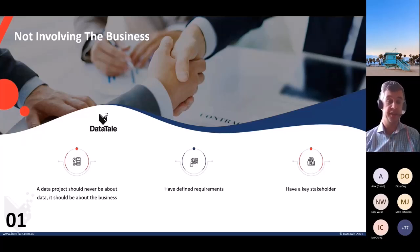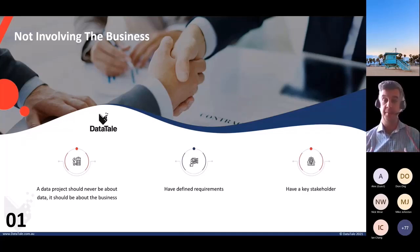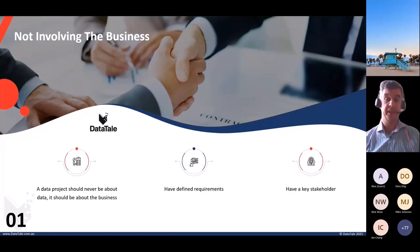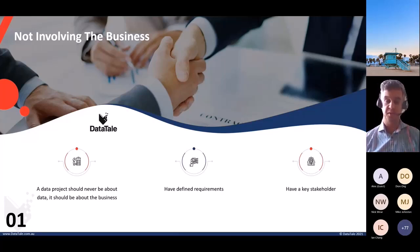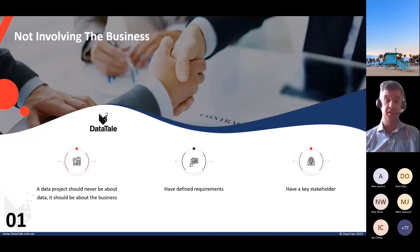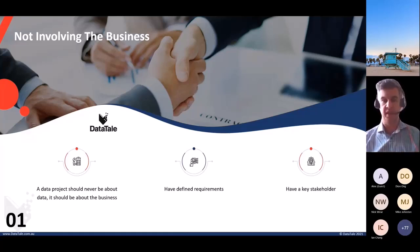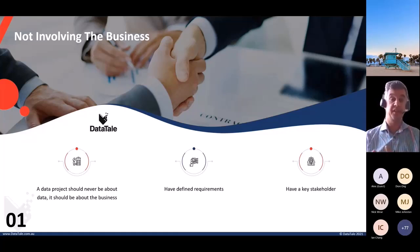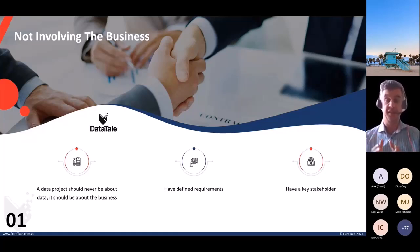A data project should never be about data — it should always be about the business. A motto I like is: we don't solve data problems, we solve business problems. What are those business problems? What are the pain points, the roadblocks, the issues of the business? If our Power BI report focuses on automating a process, removing data sources, or showing data quality issues, the business will have a huge buy-in because you are solving their problems rather than just getting carried away looking at data.